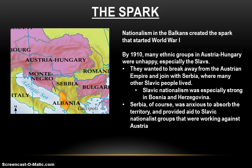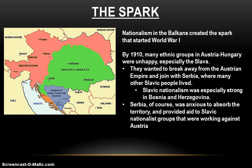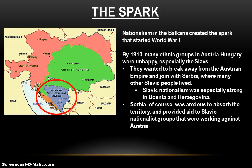The spark will be provided by nationalism — nationalism in the Balkans will create the spark that starts World War I. The Balkan Peninsula in the Austro-Hungarian Empire is home to the Slavic ethnic group, and remember the Slavs are incredibly unhappy: they want to break away from the Austrian Empire and join their neighbor Serbia to create one united Slavic nation. This Slavic nationalism was especially strong in Bosnia. Serbia, of course, supports this all-Slavic country and was anxious to absorb that territory. As we know, they provided aid to the Slavic nationalist groups working against Austria — money, training, and weapons — and that's not helping the relationship between Austria and Serbia.